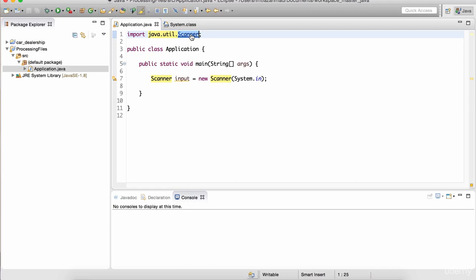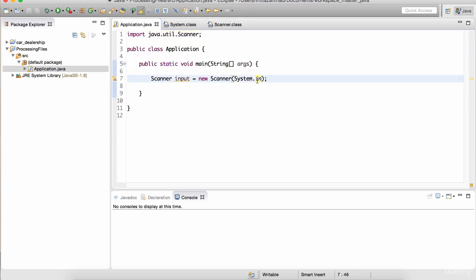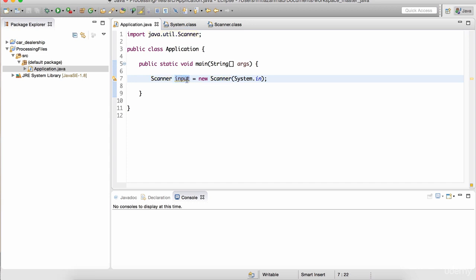If you click on the Scanner class, it has all the methodologies to be able to read data from the input, and you can also read files. Going back to the Application class, we are passing system.in to the Scanner's constructor. 'In' was InputStream. If you click on the constructor's definition, notice that it accepts an InputStream. So we can give it anything that is of type InputStream and instantiate an instance of Scanner. This 'input' variable will now have the ability to read data from the keyboard.